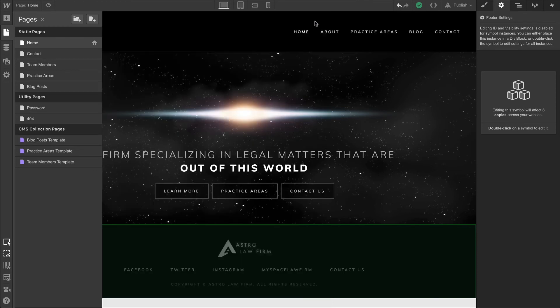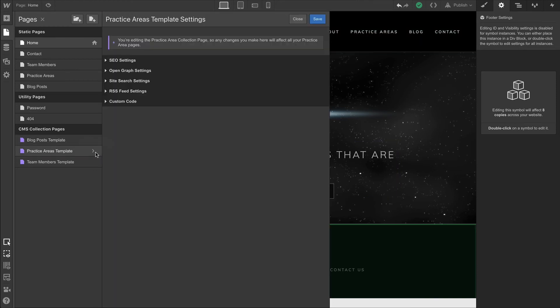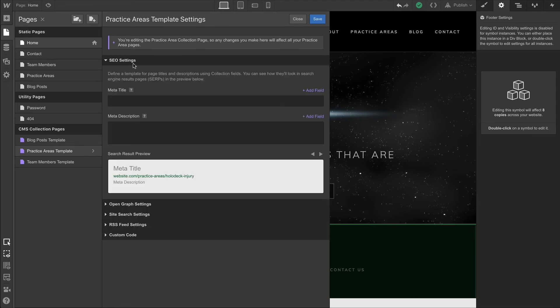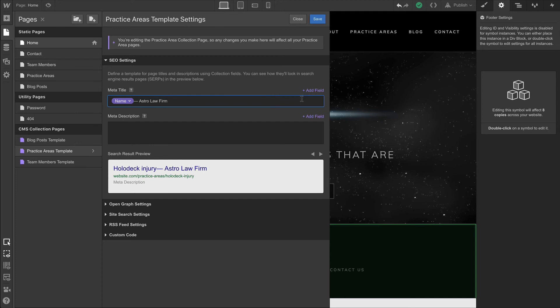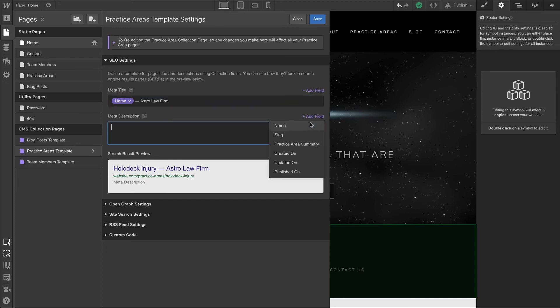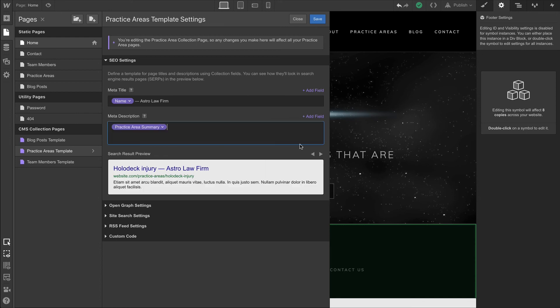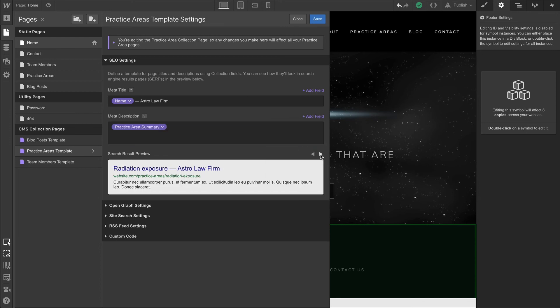For practice areas template, let's do something a little bit different. We can type out a title. In this case, let's put a field at the beginning. And what we'll do here is select from the dropdown the name field. And as we move on to meta description, we can select the practice area summary from the dropdown. So as we look at our search result preview, everything looks great.